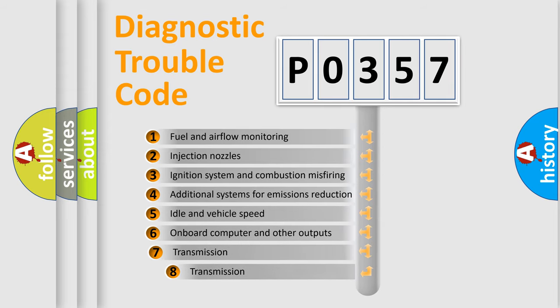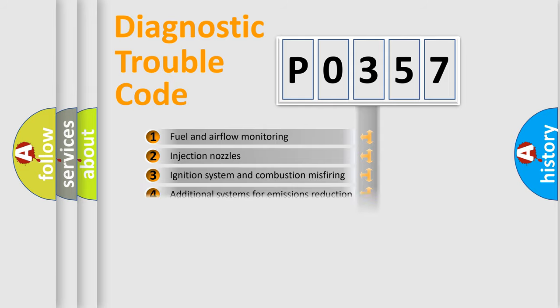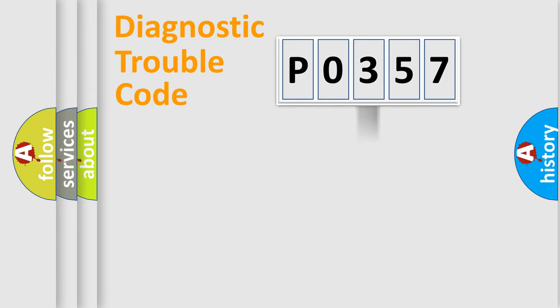The third character specifies a subset of errors. The distribution shown is valid only for the standardized DTC code.